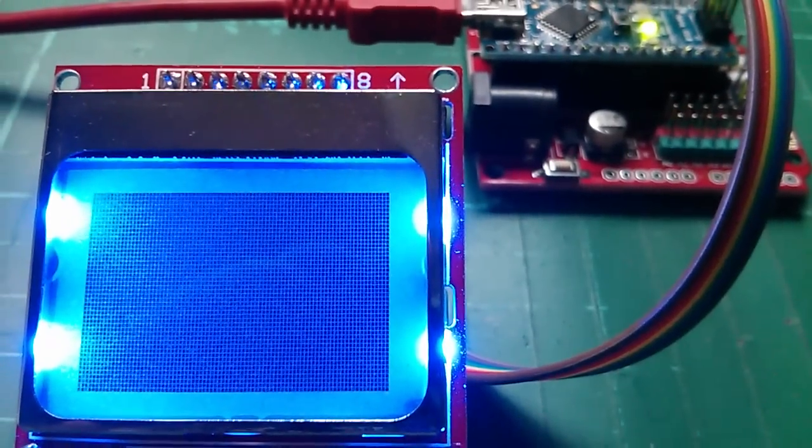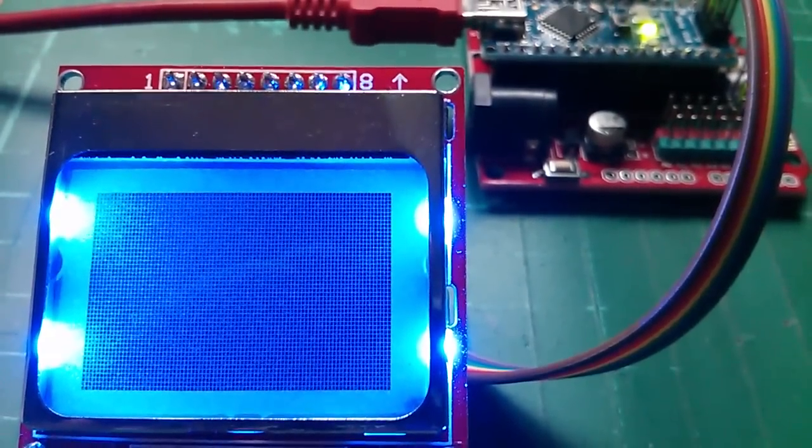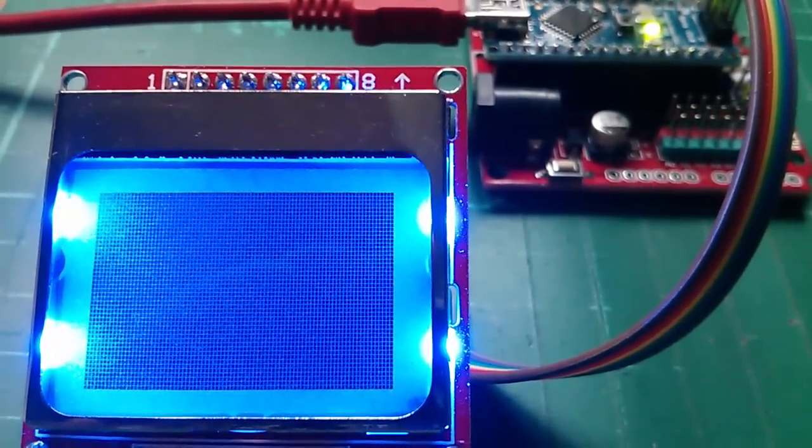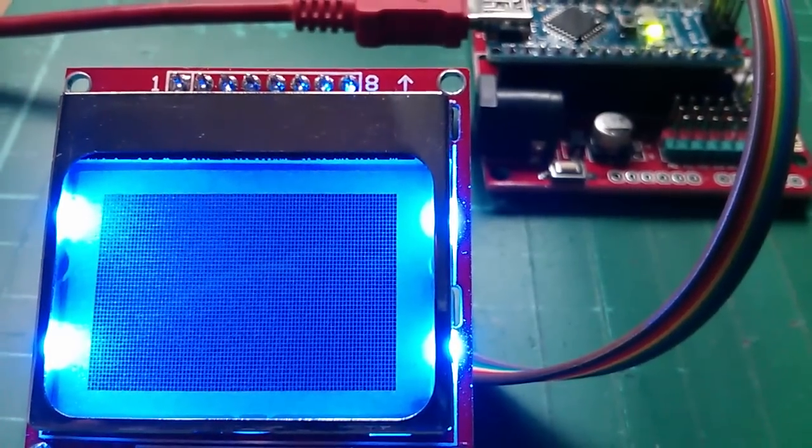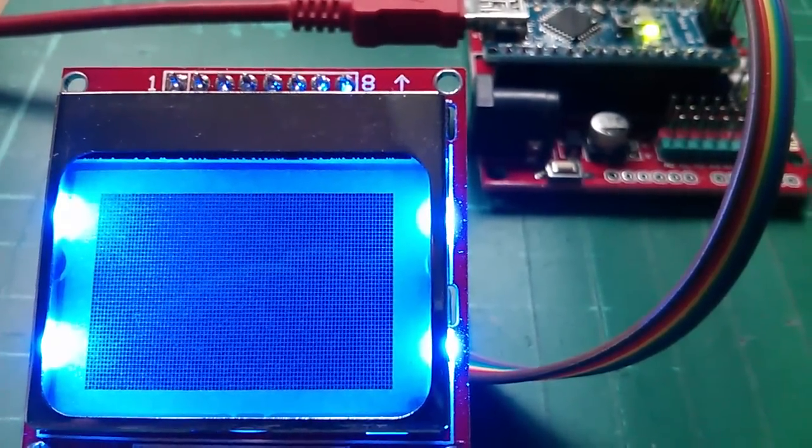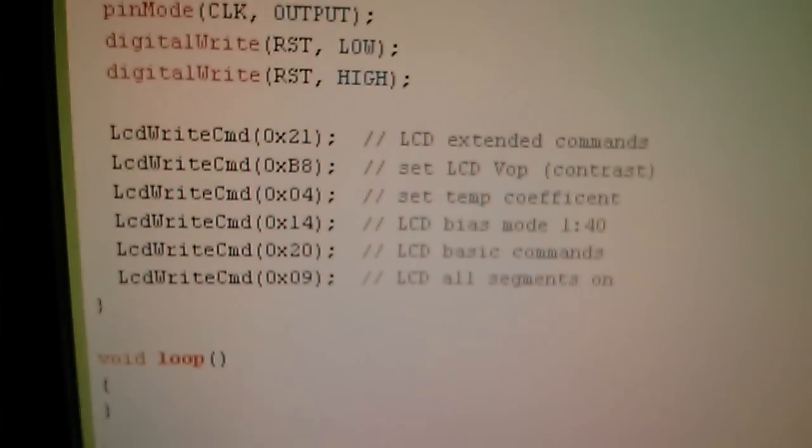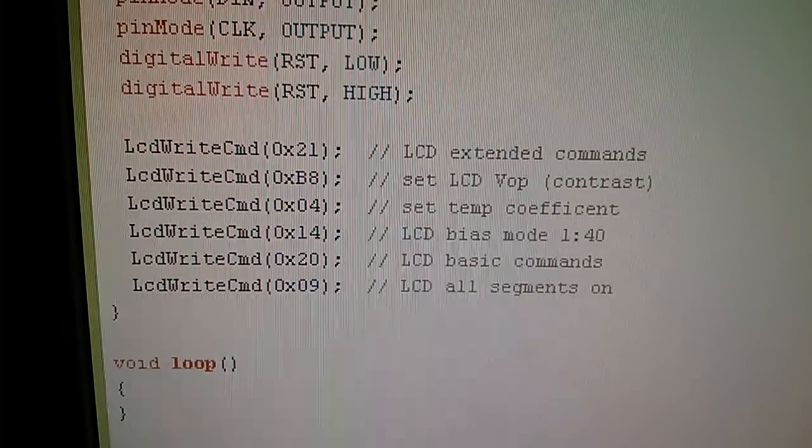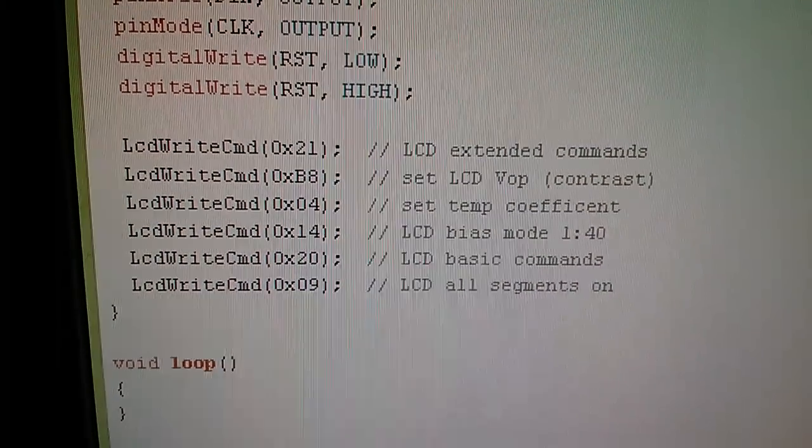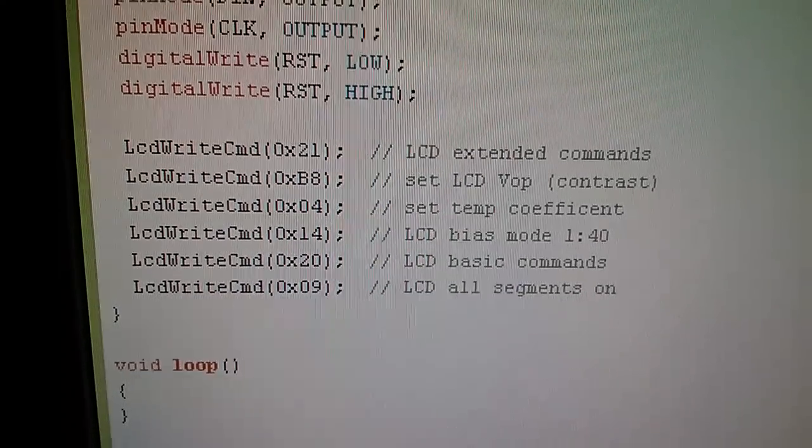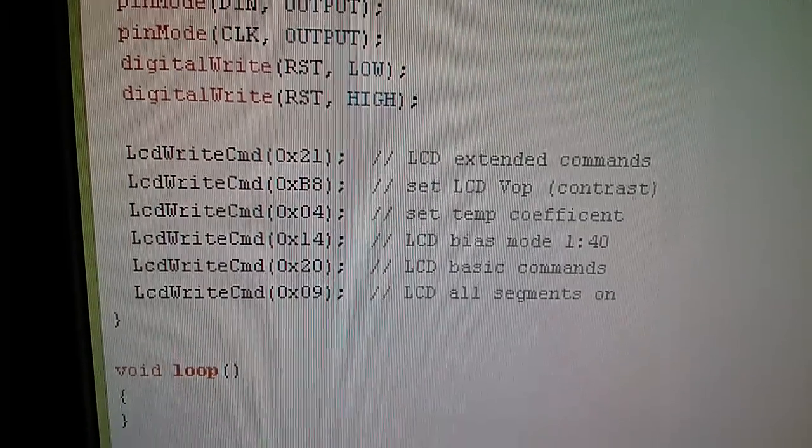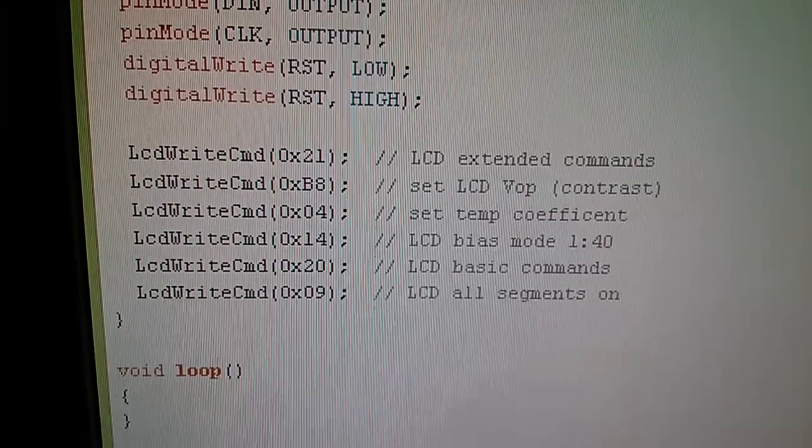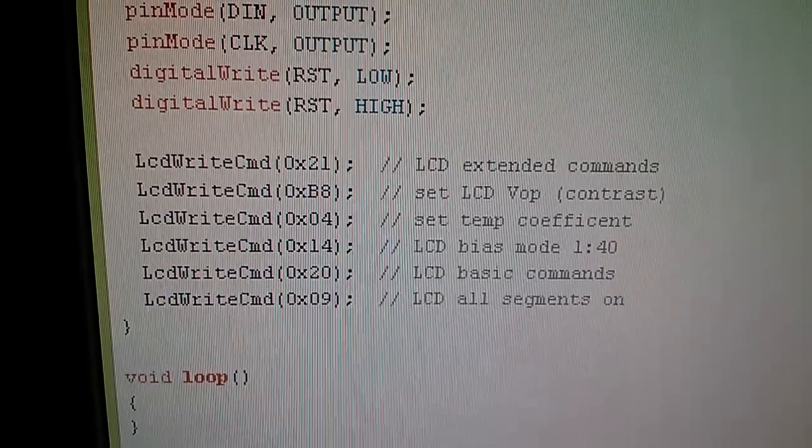So in the first part of this tutorial we got to this stage where all the pixels on the display are turned on, and that was by virtue of this command at the bottom there: LCD write command hexadecimal 09, turn all the segments on. Well now I'm going to change that so that we don't turn all the segments on, we just have normal video mode.